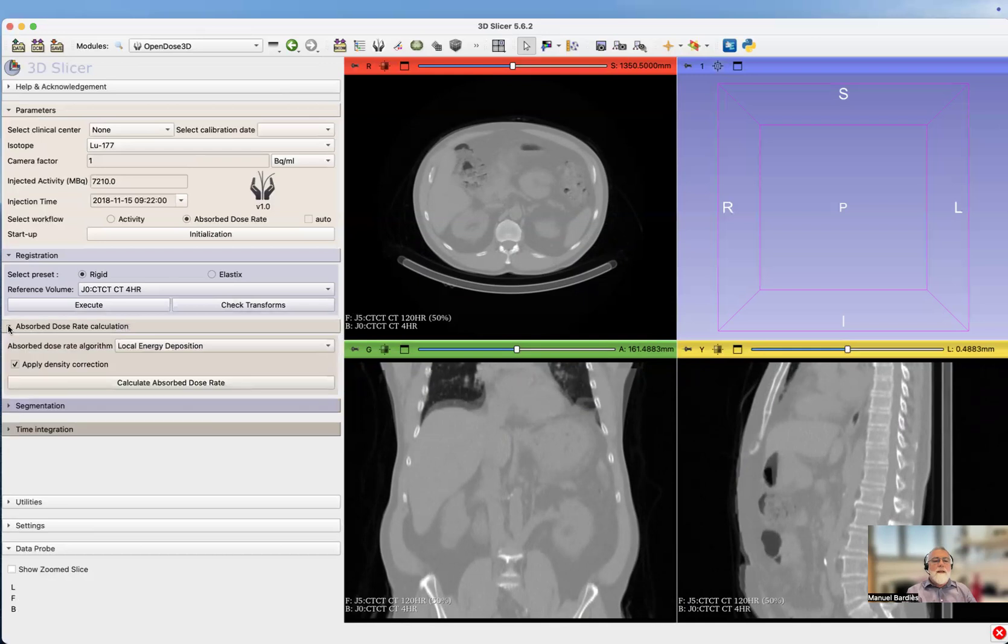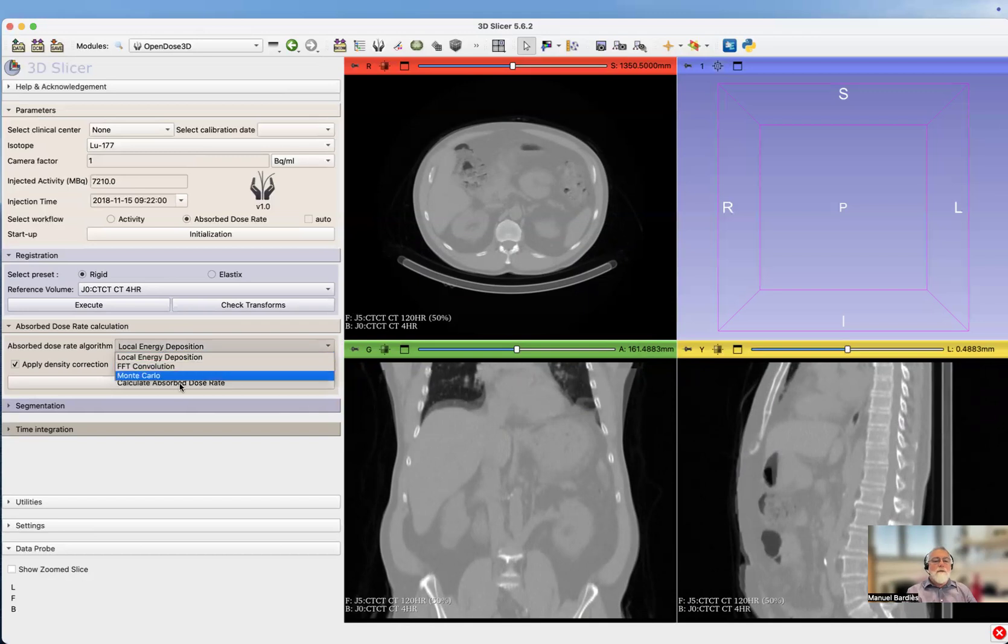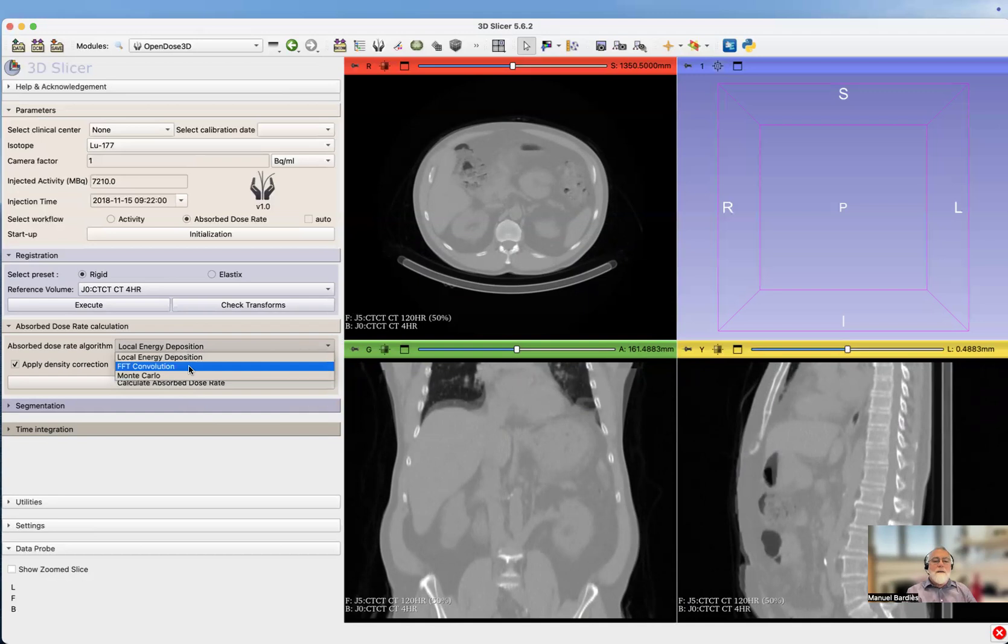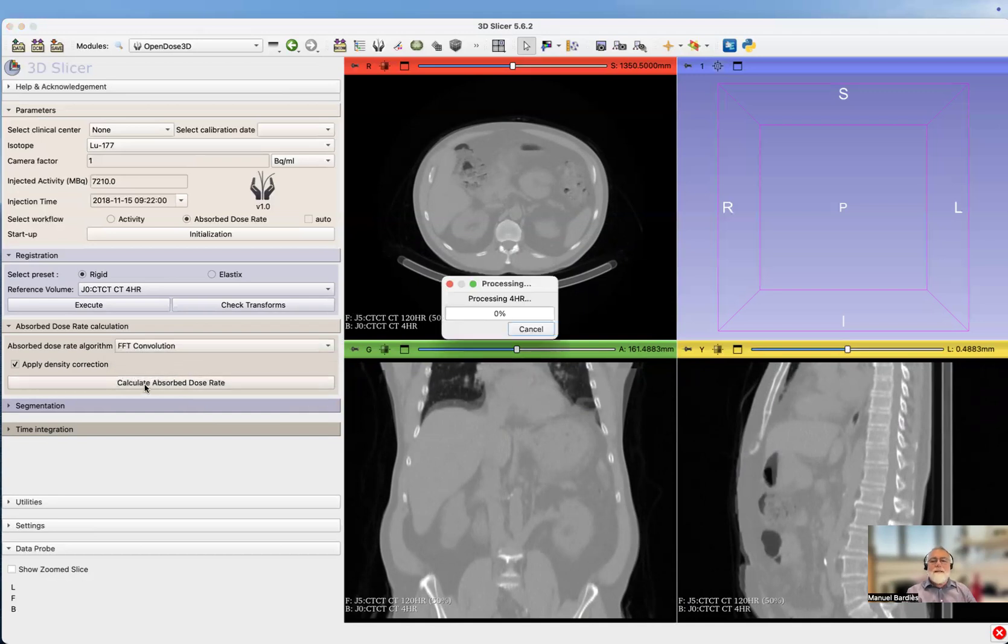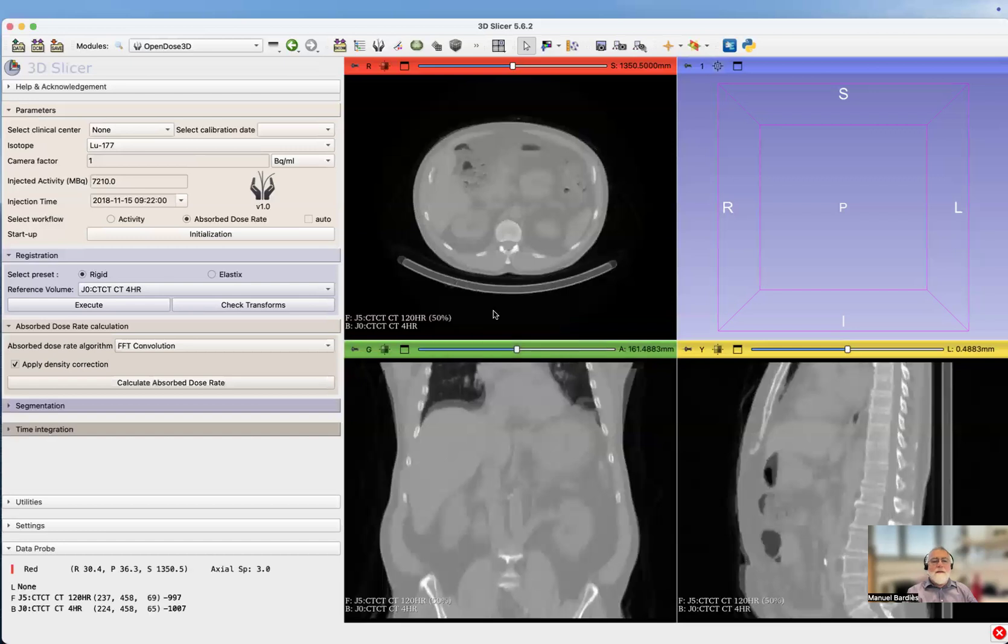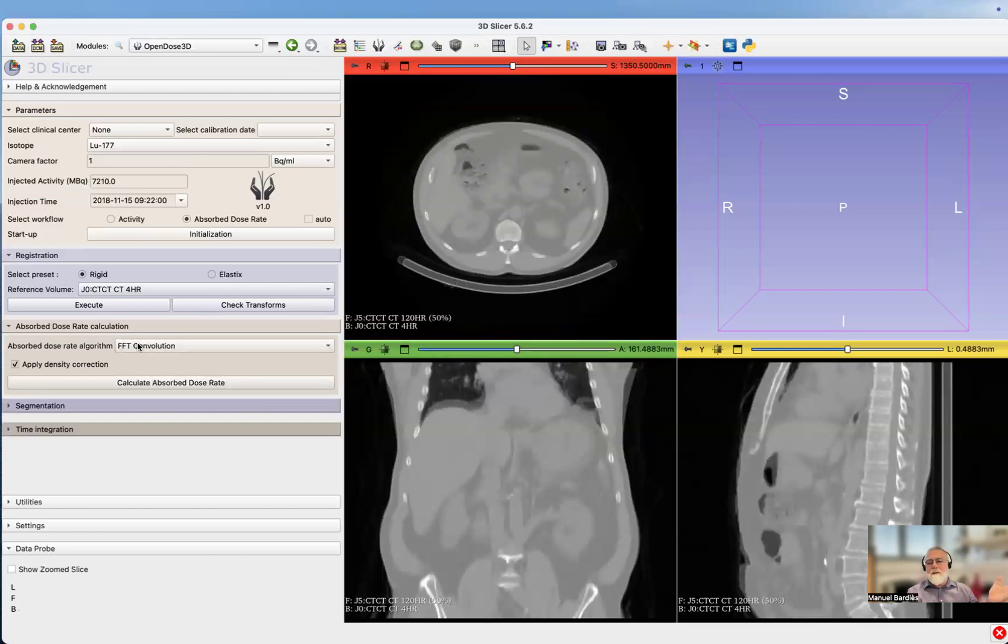That allows you to do the absorbed dose rate calculation. You could select the three algorithms. Let's say we select FFT convolution. If we do that at the first pass, that will download and install and generate those DV case and voxel S values. If you already have that in your database, which is the case for me, it does the convolution on the spot.